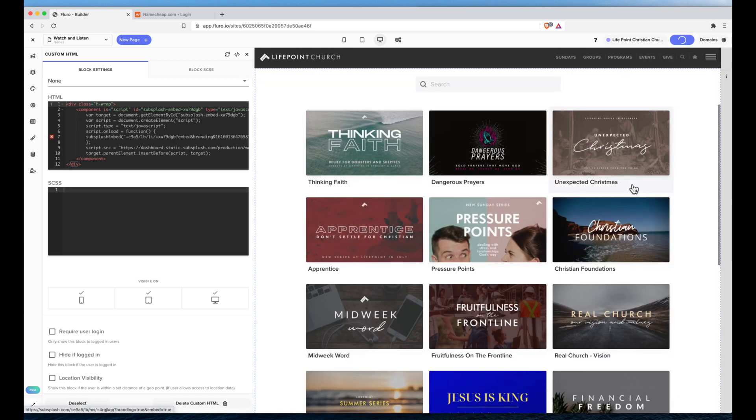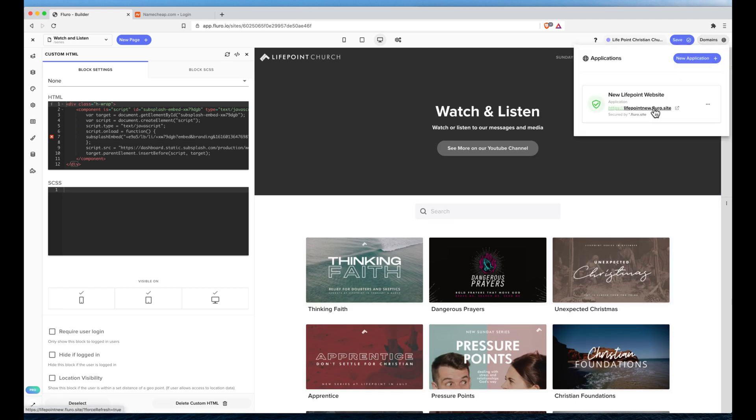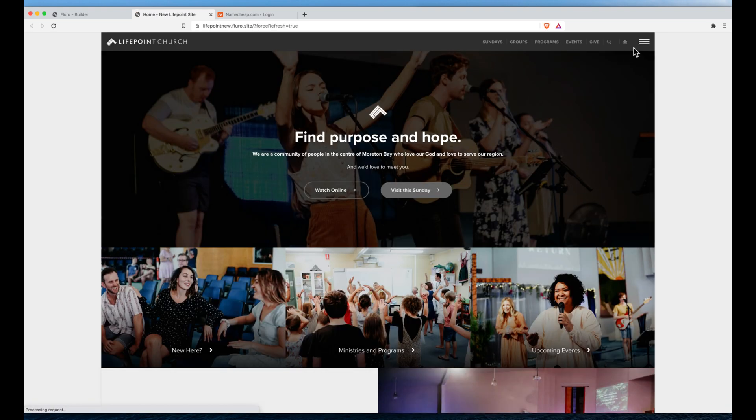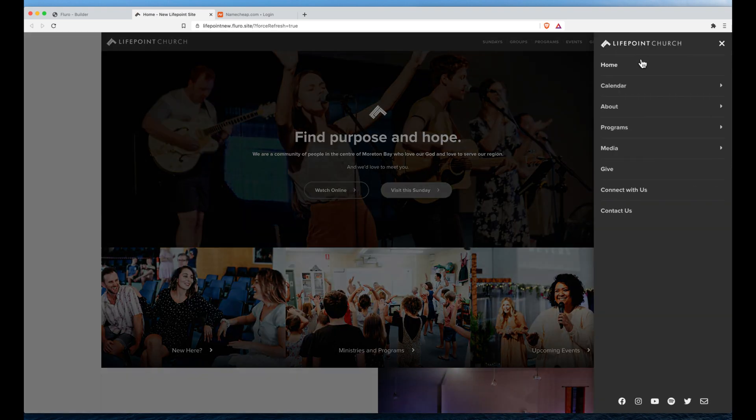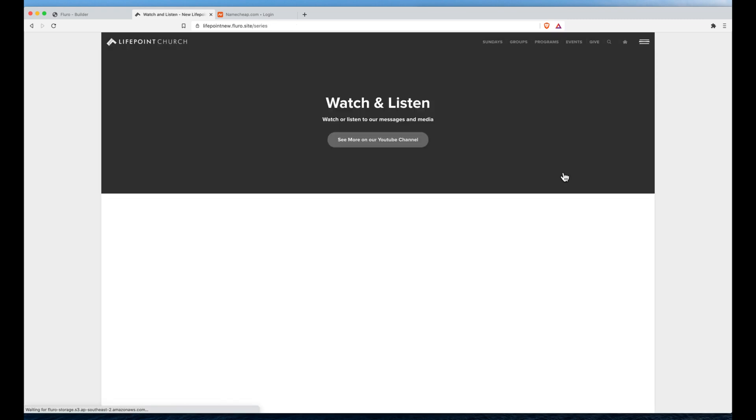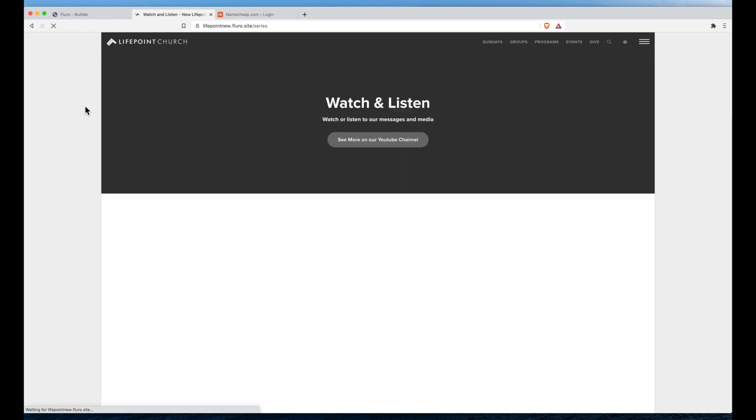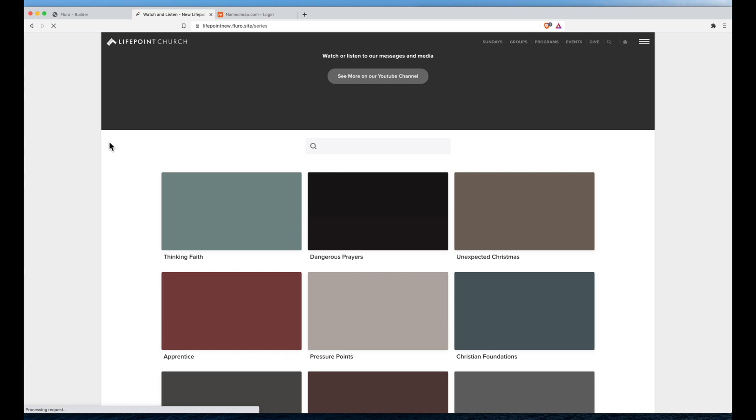And then it should work on our website, which we should be able to see if we click domains and we jump across to our website over here. I think it was on the media page. And down here we should get our script. Now I might just refresh and see if that's been embedded correctly.